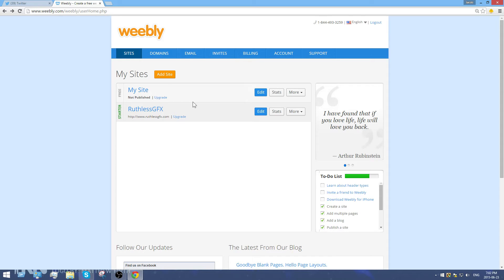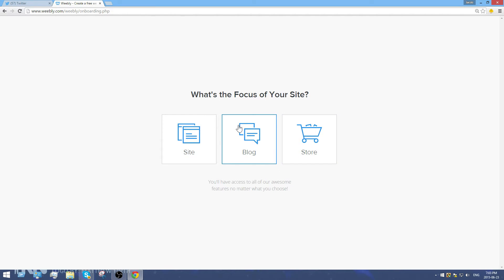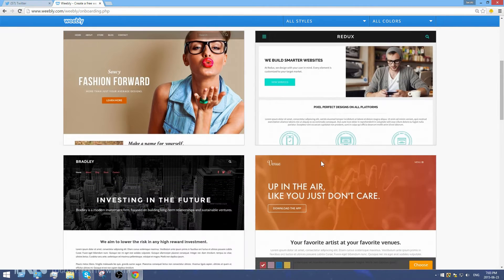To get started, you just add a site and then click edit — it'll ask you what type of site you want to make. With the free version you can't really use the store to its full extent, and the blog is a pretty useful tool, but you'll have to upgrade your domain to get rid of the .weebly.com. Weebly has a bunch of templates to choose from.